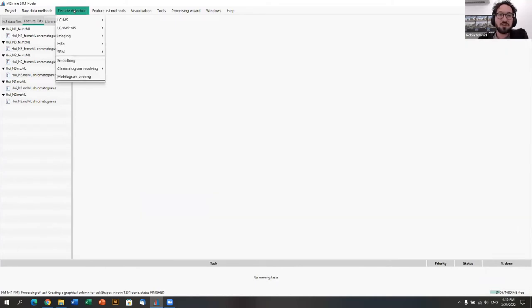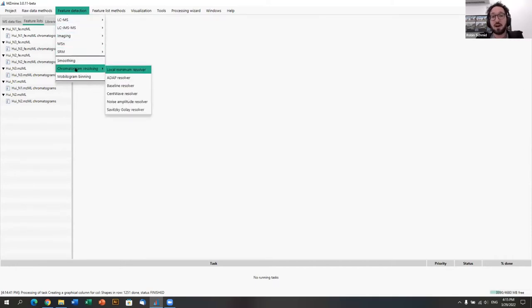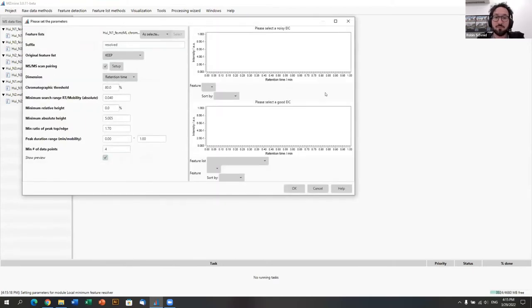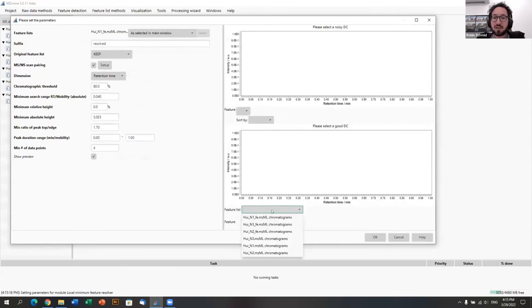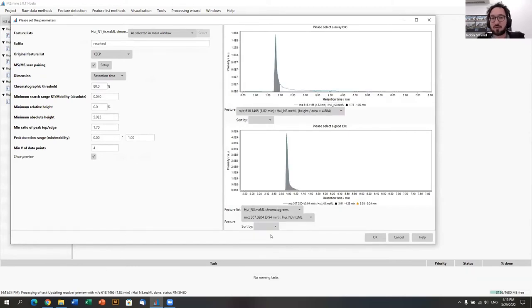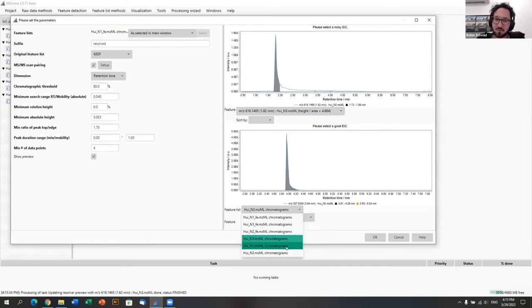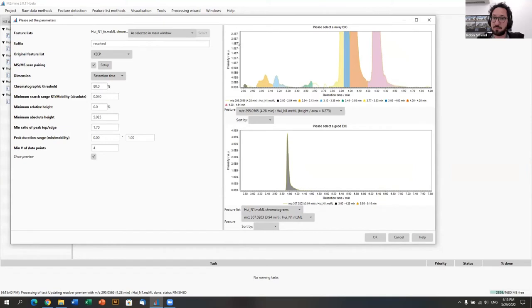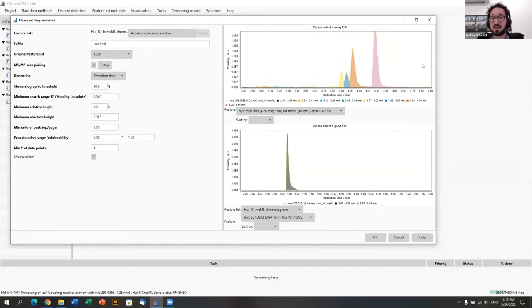Going to feature detection, we can apply different methods like smoothing, but because the feature shapes already look very smooth, we can directly go to chromatogram resolving using the local minimum resolver — in MZmine 2 this was called chromatogram deconvolution. The local minimum resolver has a preview. We can make it larger and select one of the chromatogram lists to see how the algorithm splits the chromatogram into separate features.